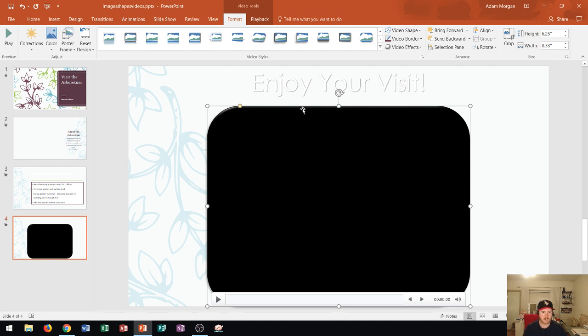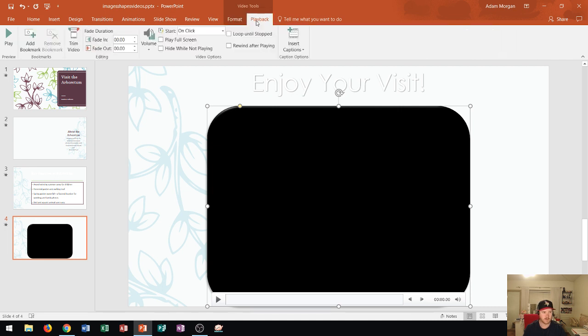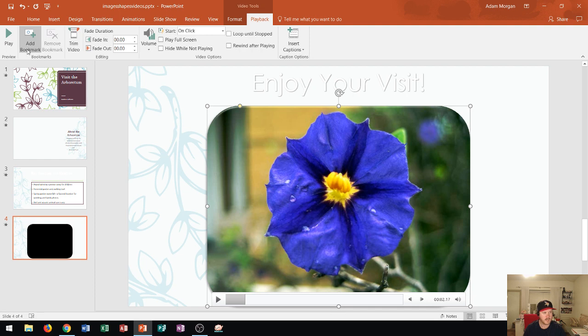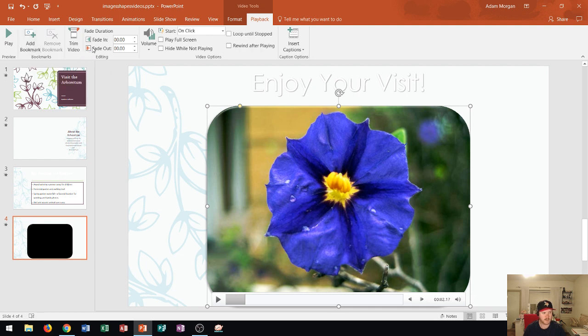So the next thing I'm going to do is in the playback area. That's a little bit about formatting your videos. Now I'm going to go to the playback group. So I click on the playback tab, and then I see that I have some options like play, and if I click that, it just plays the video. That looks good.